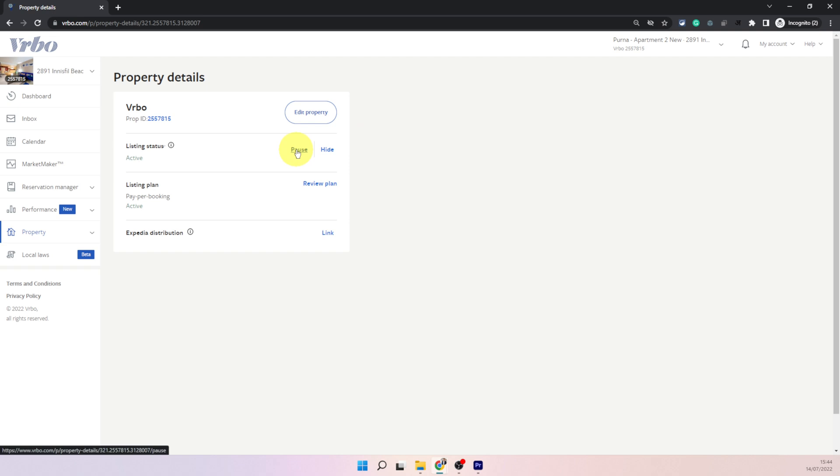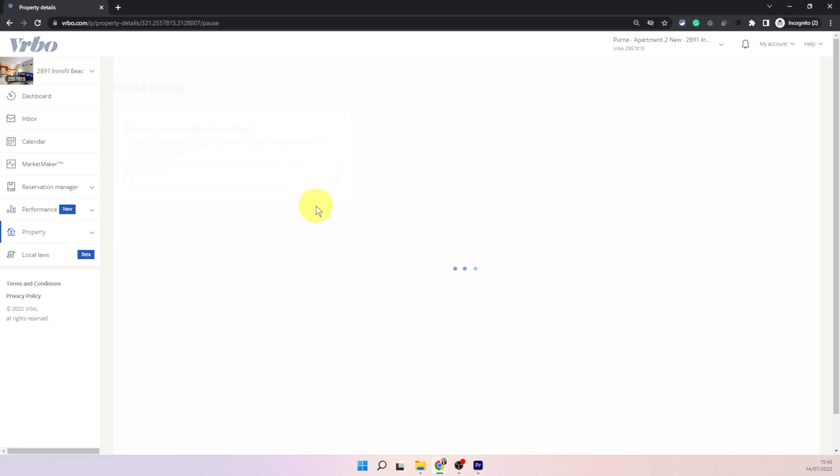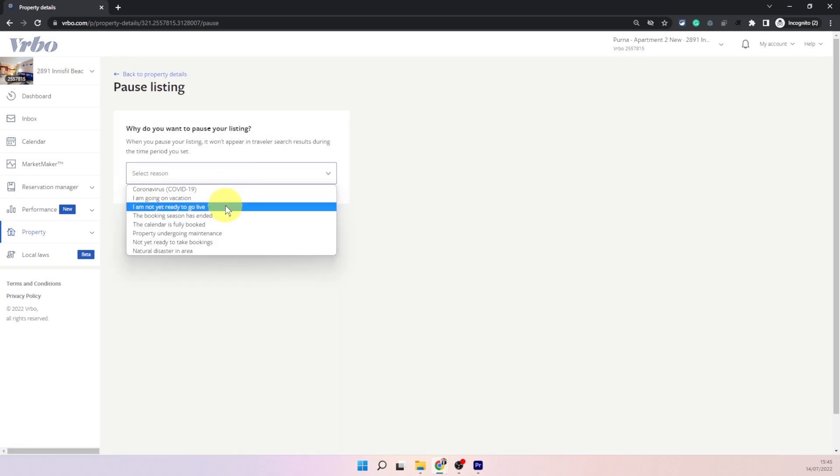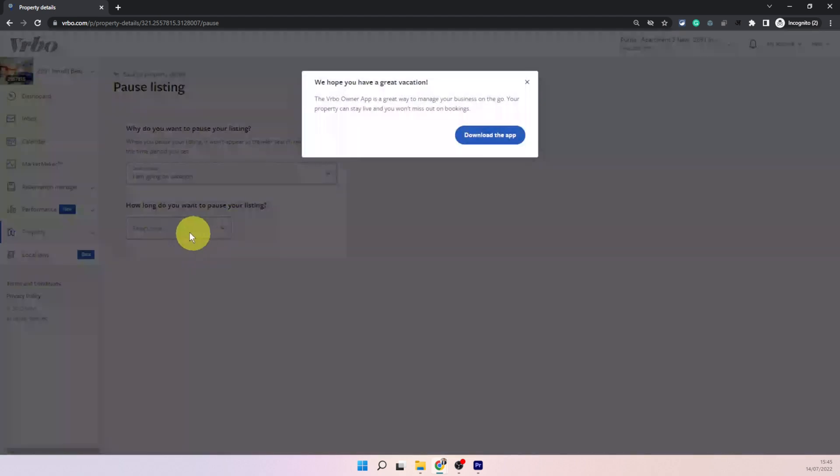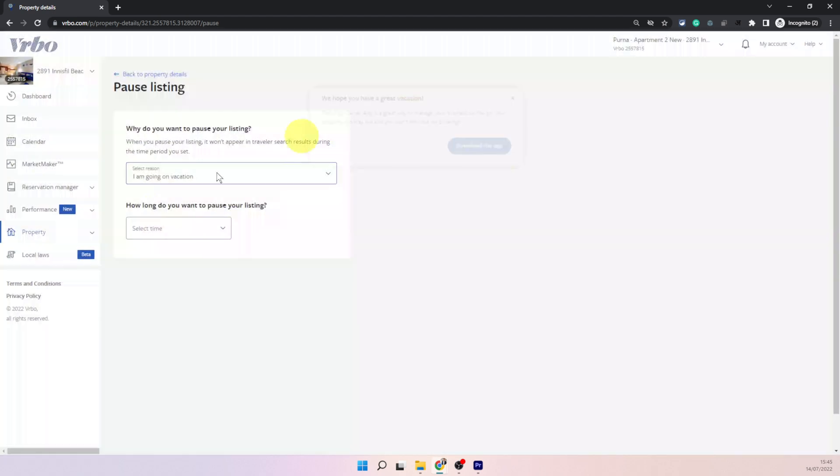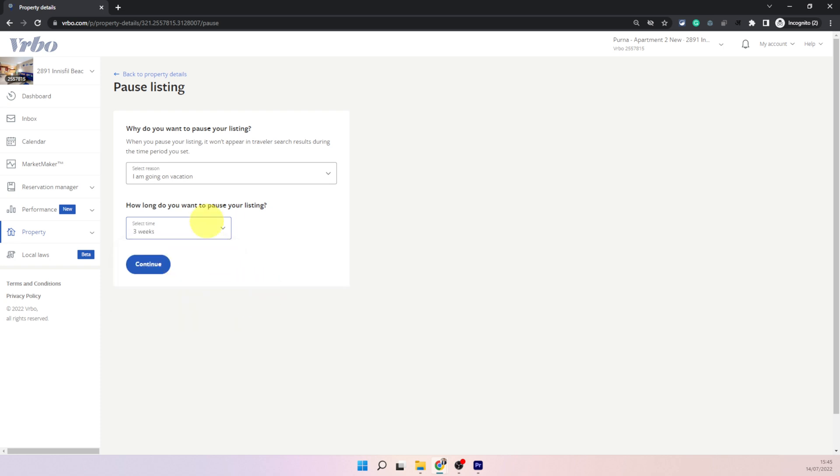You can choose pause which will basically snooze the listing if you want to hide it for a specific duration. You can just click on pause. It will prompt you for a reason like I'm going on a vacation and you can close these pop-ups and then you can choose a specific duration and it will hide your listing for that duration and it will automatically become visible to people once the end date arrives.